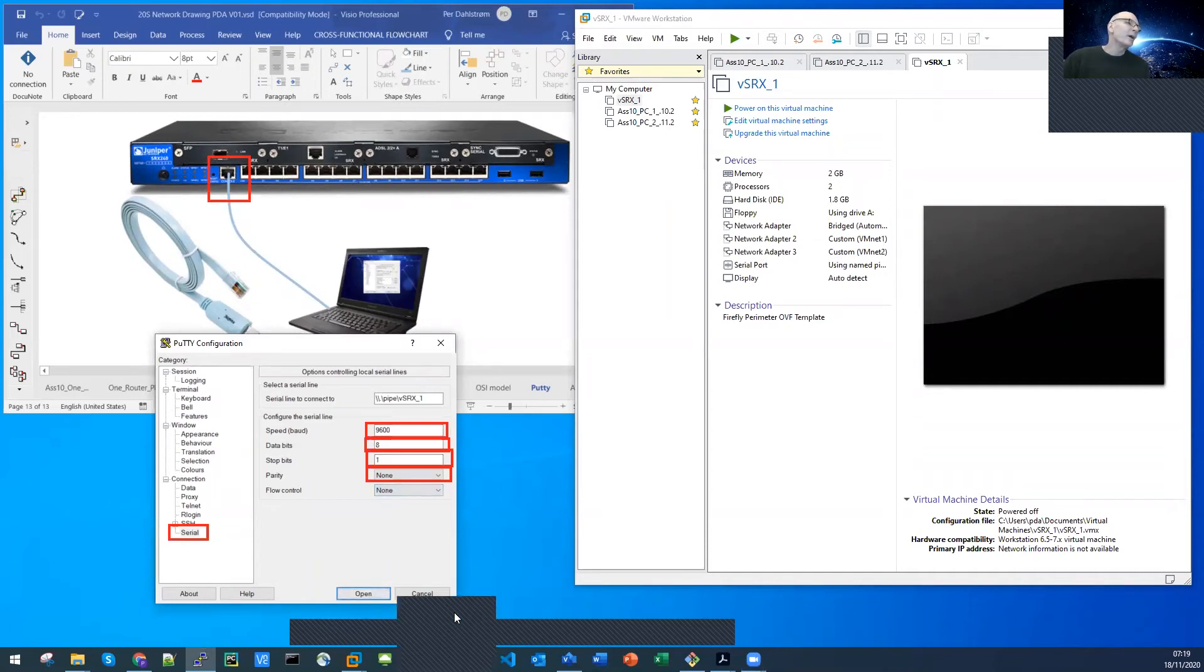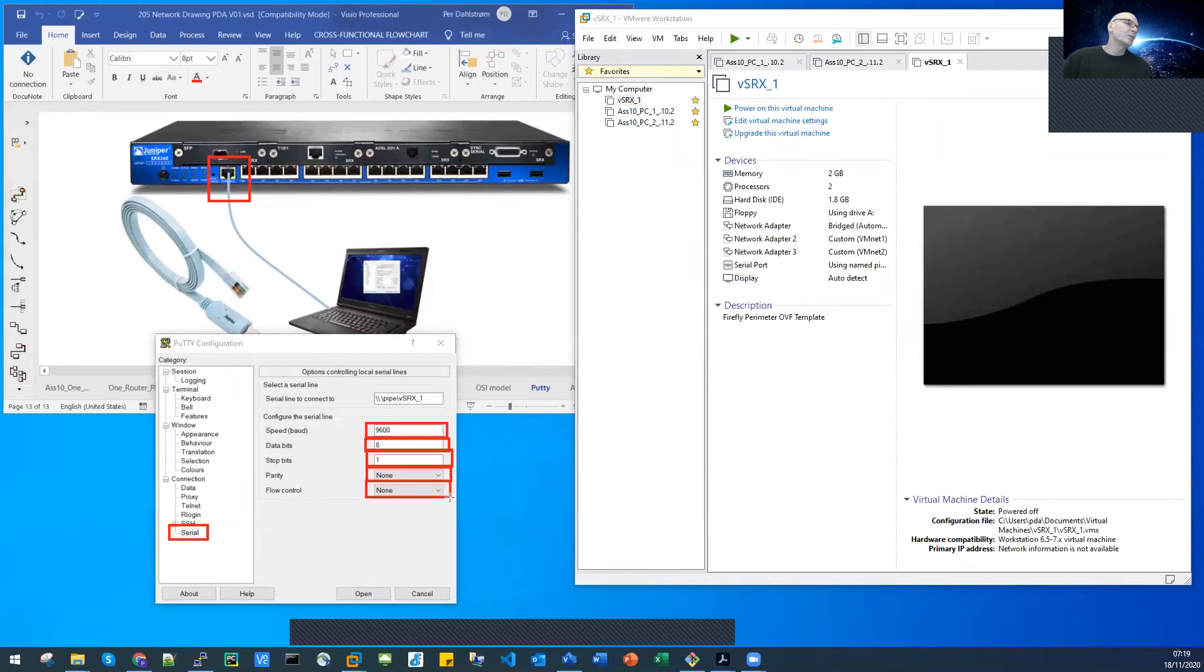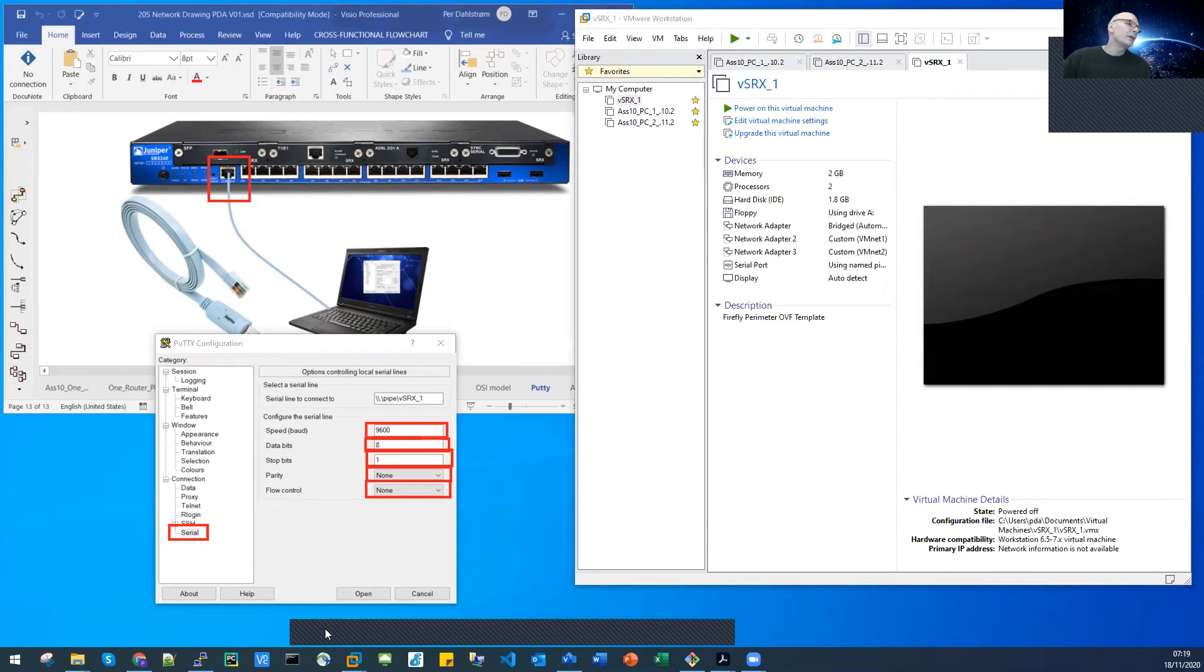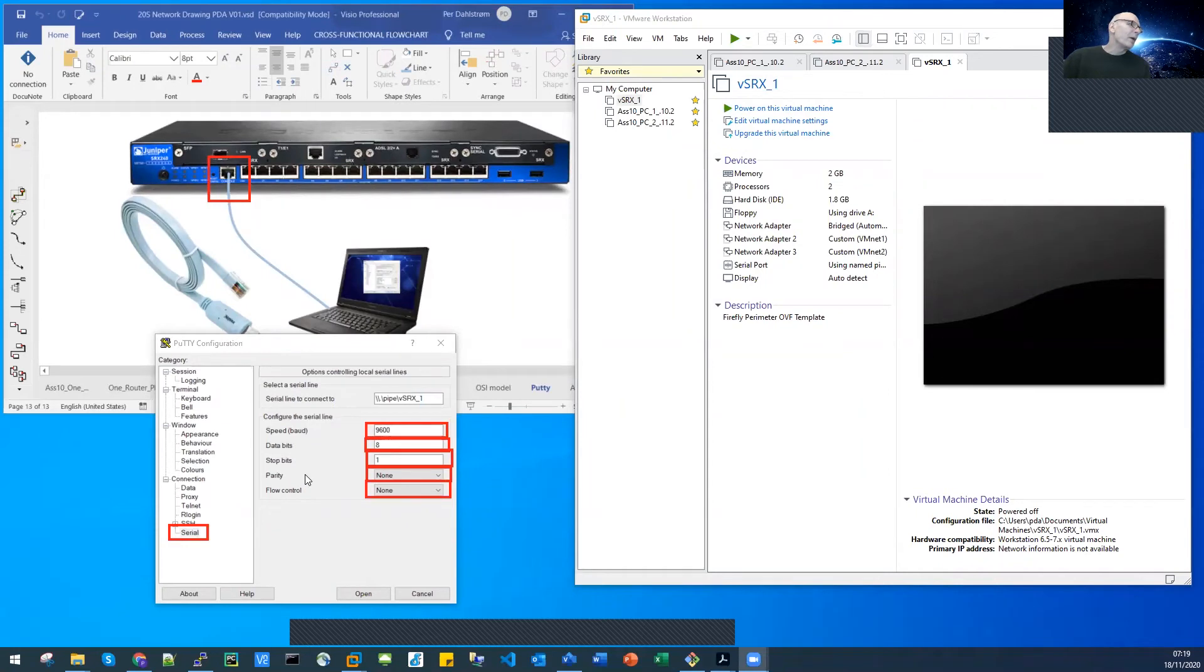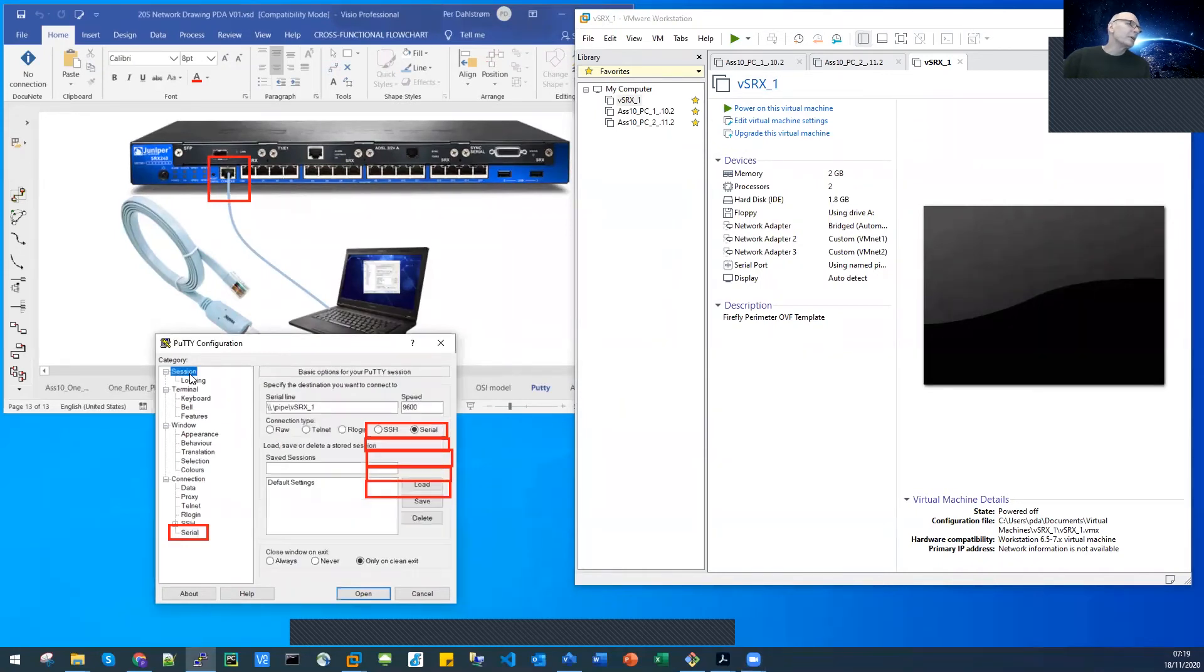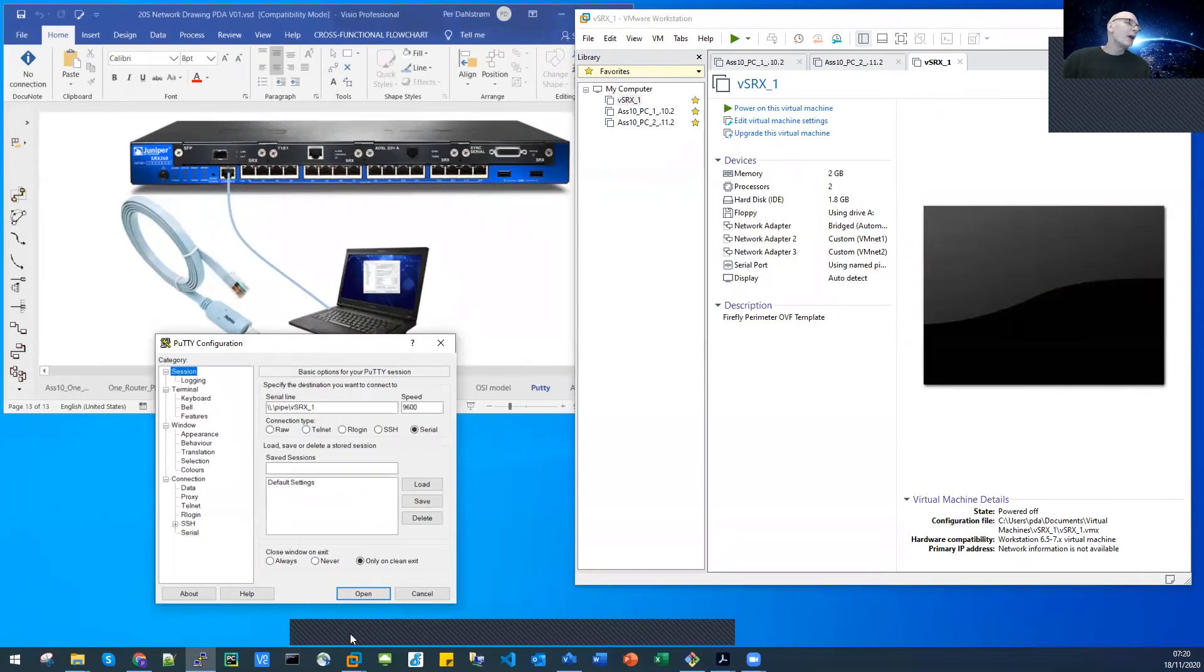These are the settings that you can go with. I won't open the terminal yet, I'll click back to the session. As we now have all our settings set, we are ready to connect to our VSRX through the Microsoft Windows pipe.